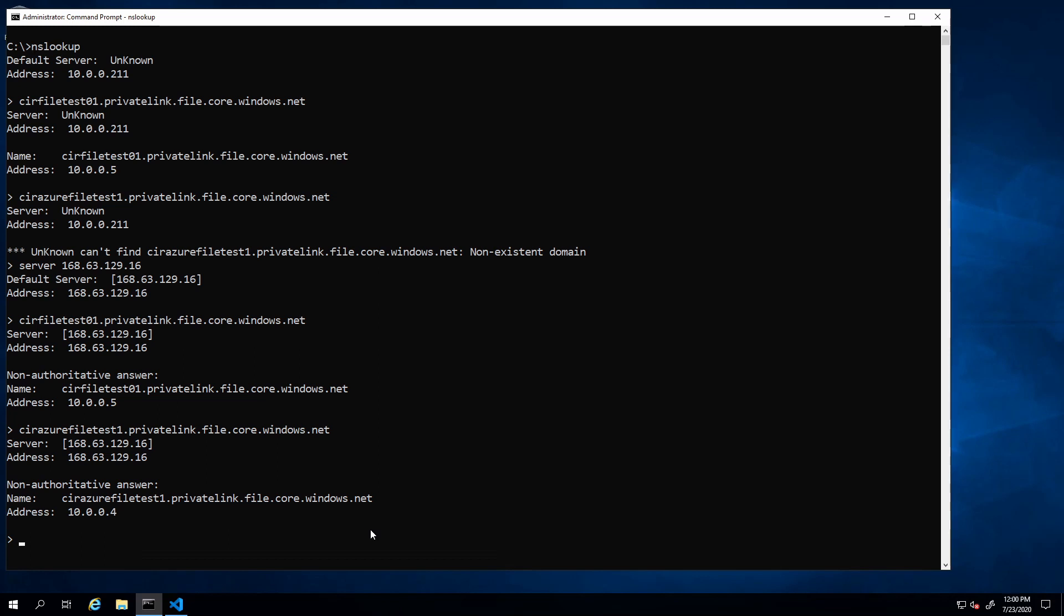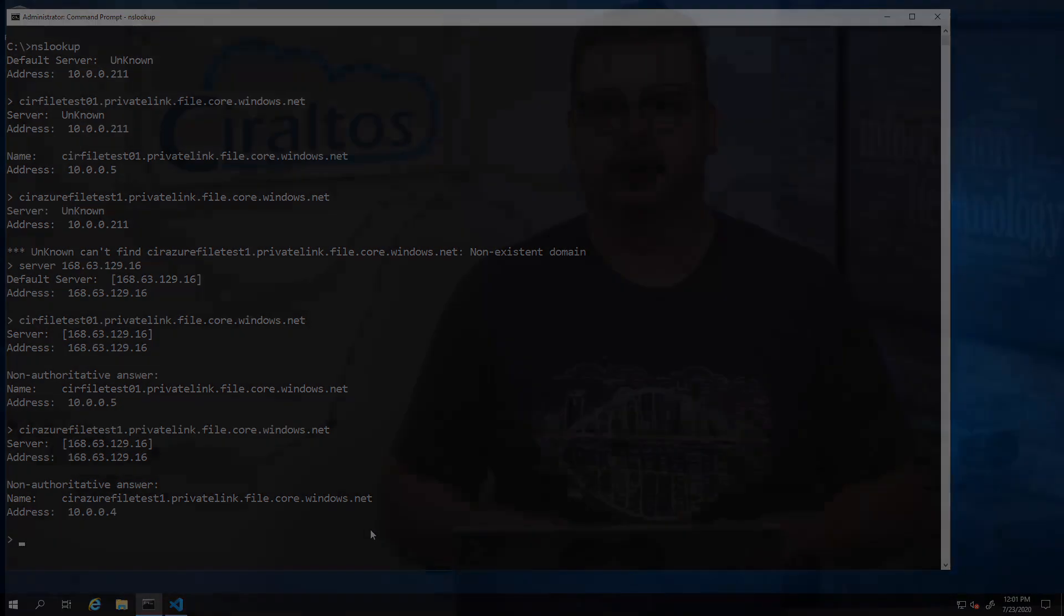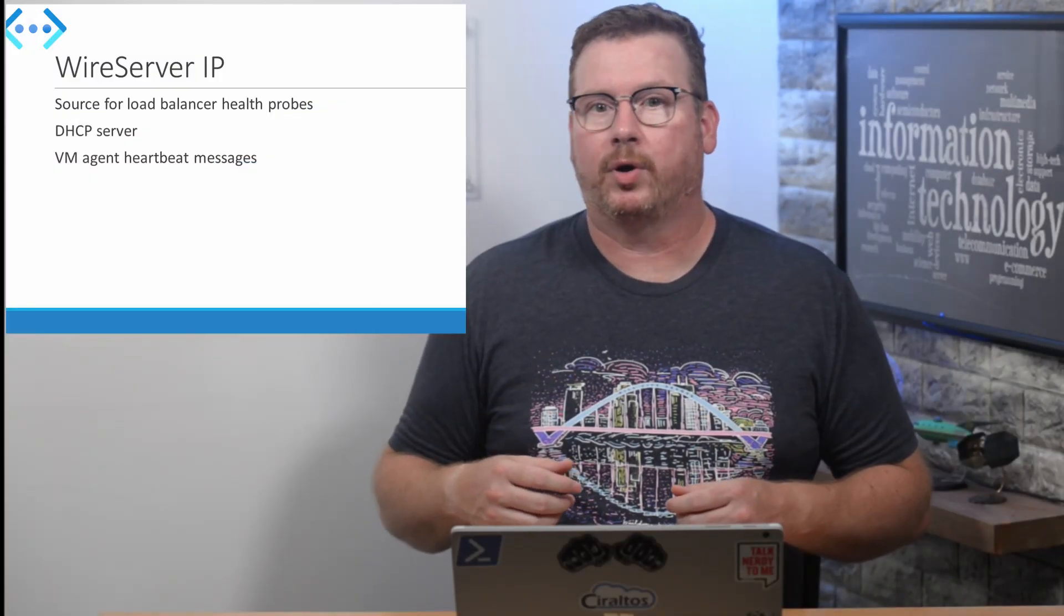In theory, you could set up a conditional forwarder to send all privatelink.file.core.windows.net queries to the wire server IP. But remember, only Azure VMs have access to that IP. Hosts outside of Azure would not be able to resolve the host name in that domain because they don't have access to the wire server IP.